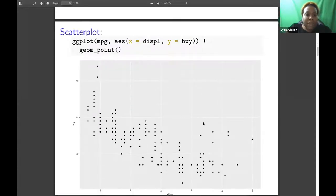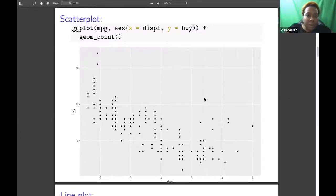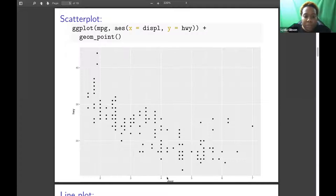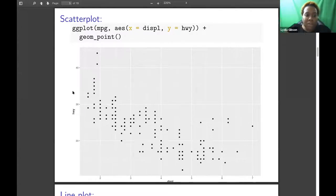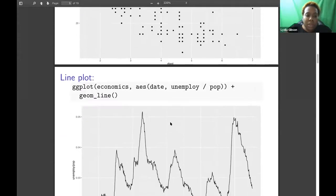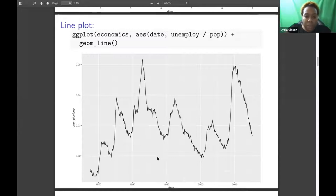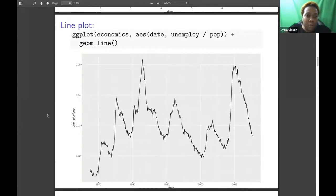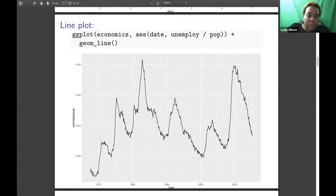The first one I have here is a scatter plot, and it's made with geom_point. This one shows the displacement, I think it's the gas displacement, on the x-axis, and I think it was highway miles on the y-axis.